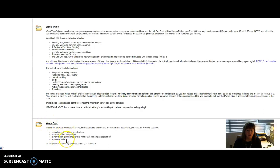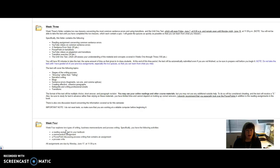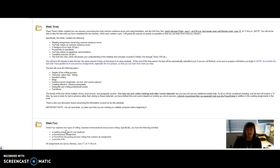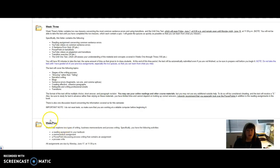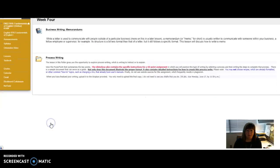Just a reminder that you can always look in the calendar to see when assignments are due. So you'll notice that you have two assignments. One has to do with memorandum, which is a form of business writing, and the other has to do with process writing. Both are due next Monday.